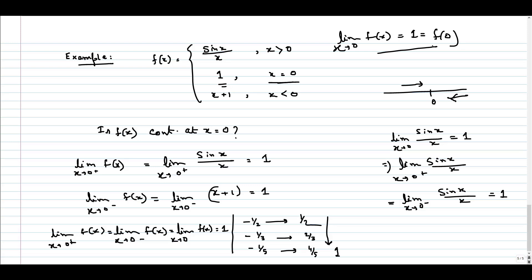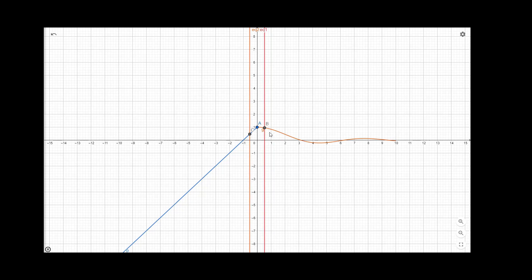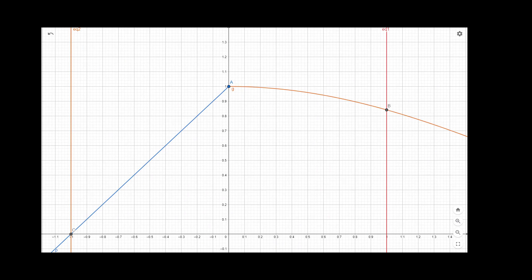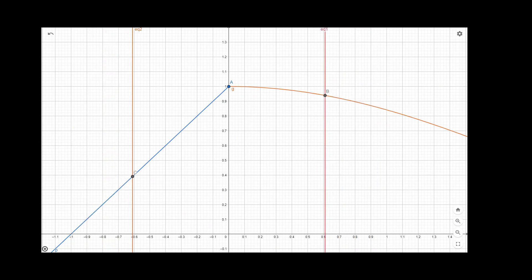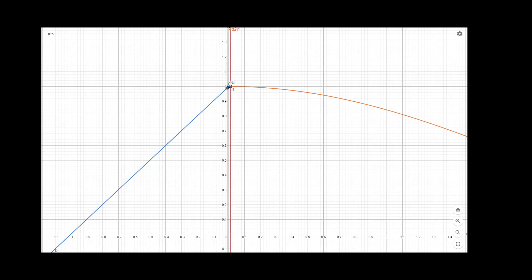We can look at the graph of this function to verify. For x greater than 0, this is sin(x)/x; for x less than 0, this is the straight line x + 1; and at x equal to 0, the function is defined as 1. If we approach from the right-hand side and from the left-hand side, the functional value approaches 1 in both cases, and at x equal to 0, the functional value is exactly 1. So at x equal to 0, the function is continuous.